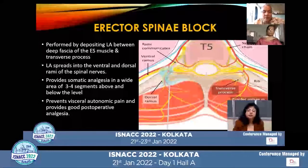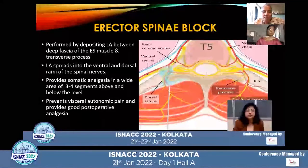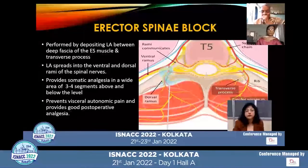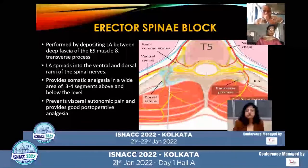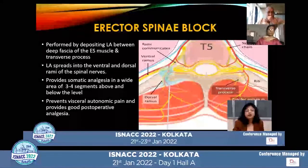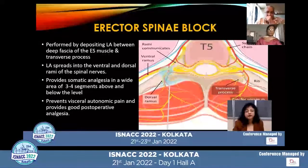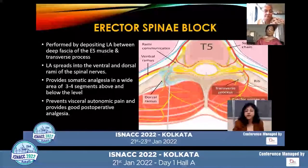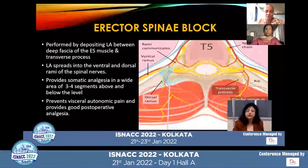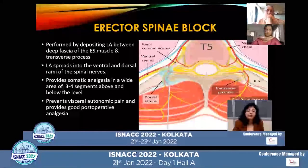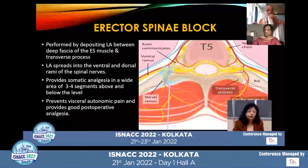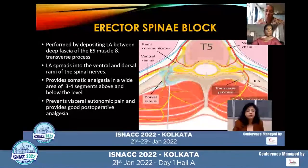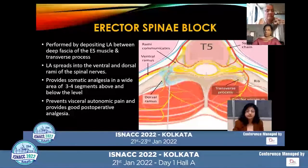The local anesthetic deposited here spreads into the ventral and dorsal rami of the spinal nerves. The erector spinae block provides somatic analgesia in a wide area of three to four segments above and below the level of the block. It also prevents visceral autonomic pain and provides good postoperative analgesia.